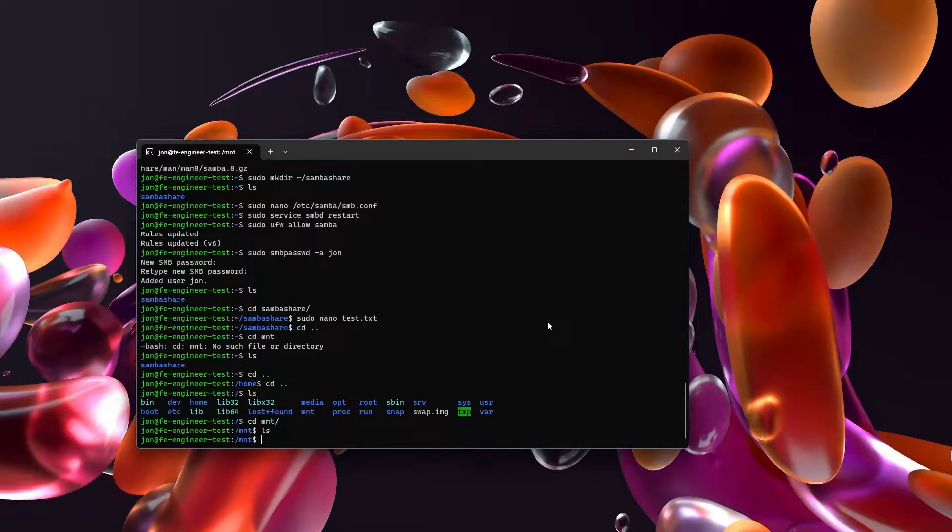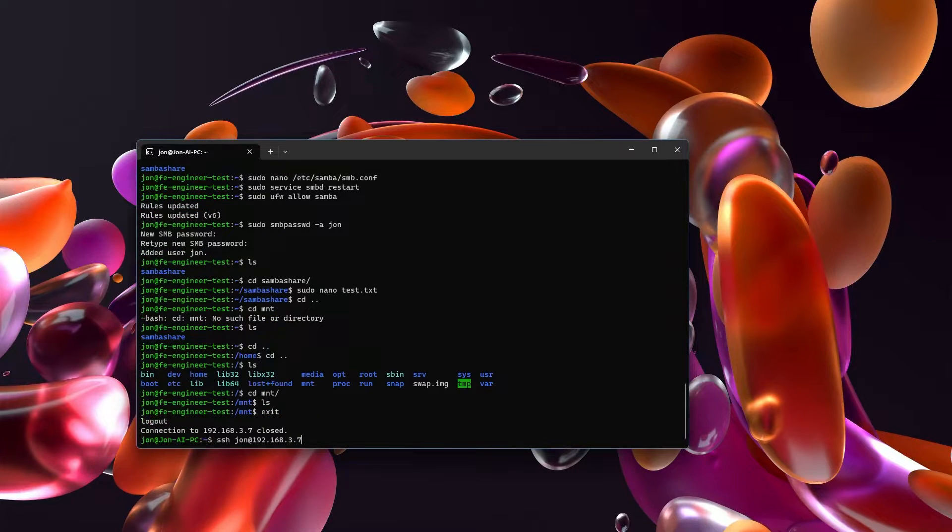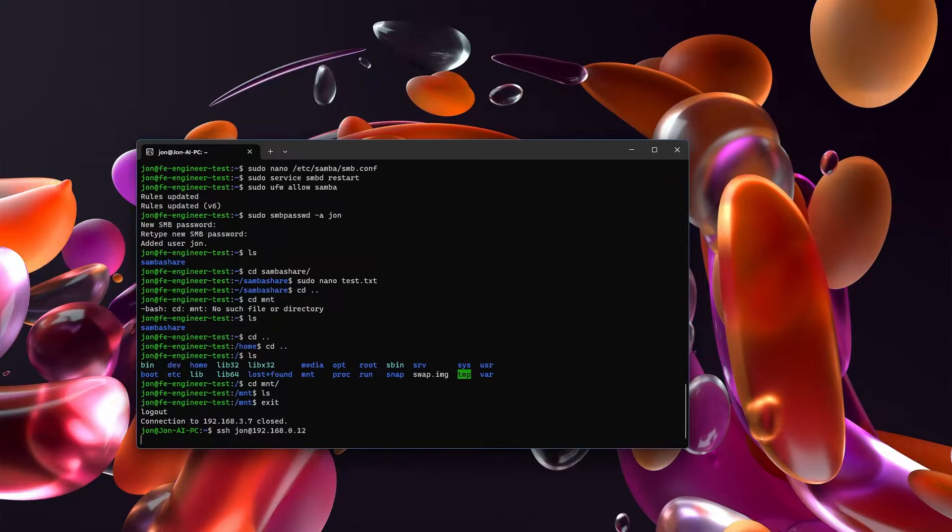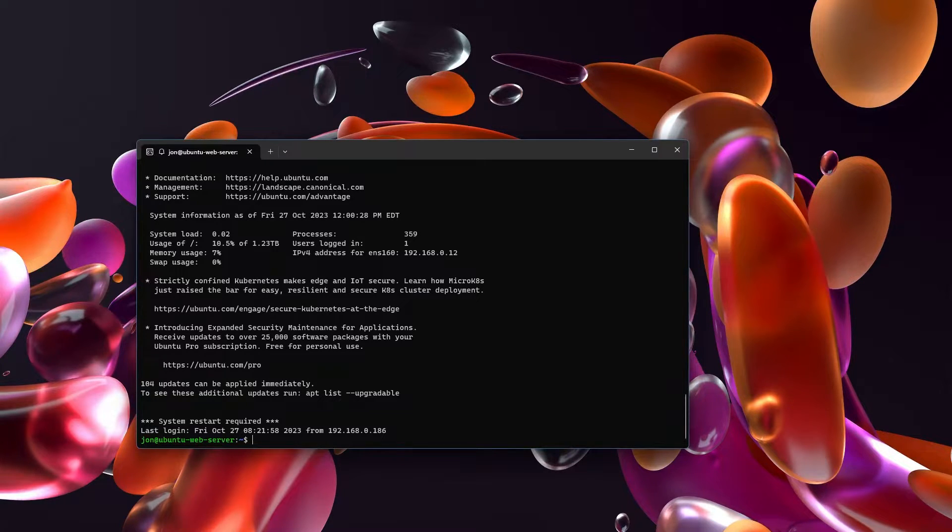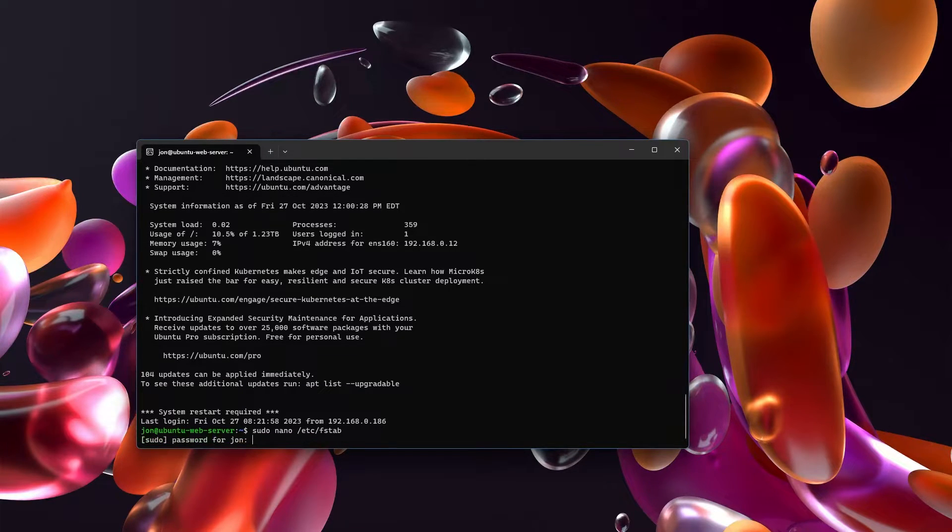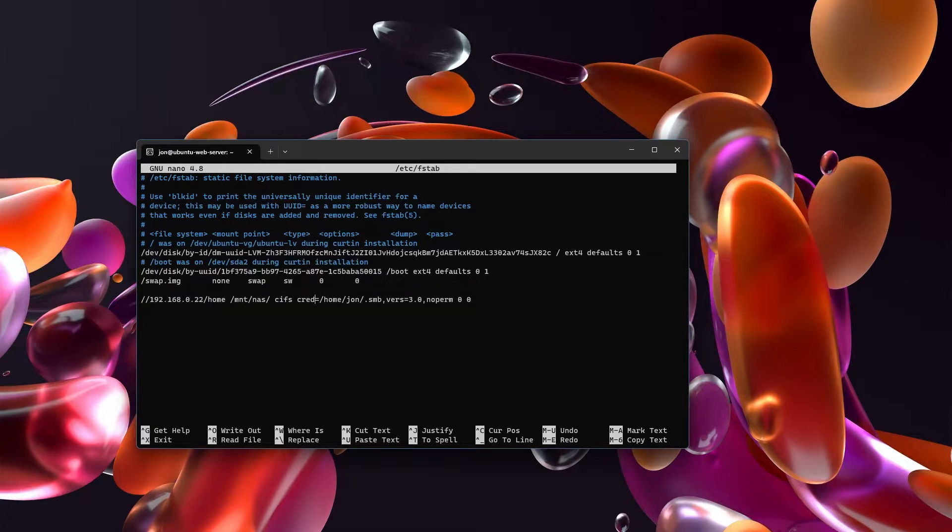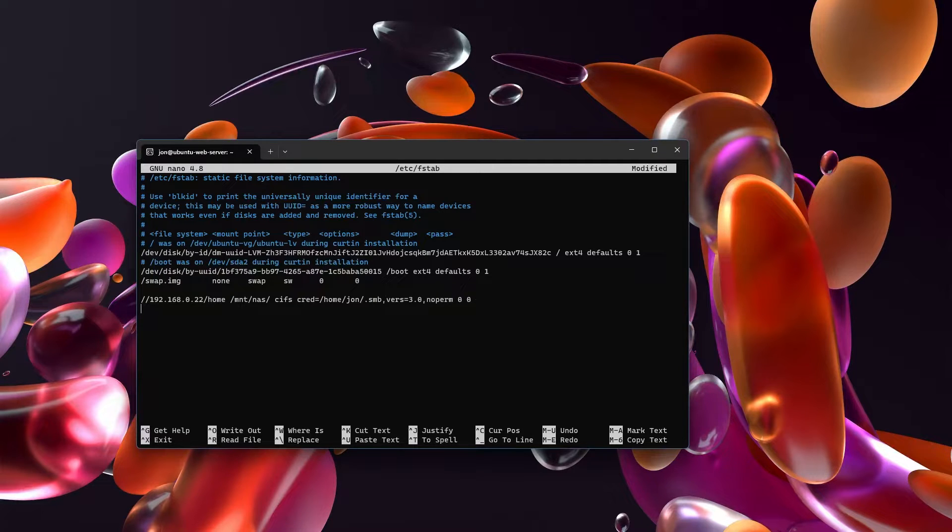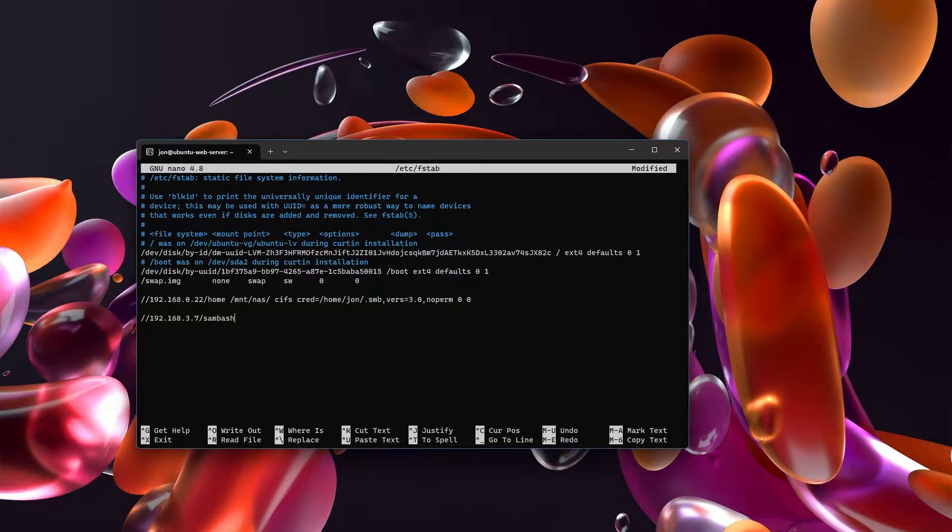So in order to connect a Samba drive from one server to a different server, let's exit out of here. Let's get into an entirely different server. This is my web server. And inside of here we are going to nano into our fstab file. And you'll see that inside of here I actually already am connecting to a Samba server. And so what we're going to do is we're going to actually connect to another one. And my new Samba server is 192.168.3.7. And you need to know which directory you're connecting to. And for this one it's Samba share.